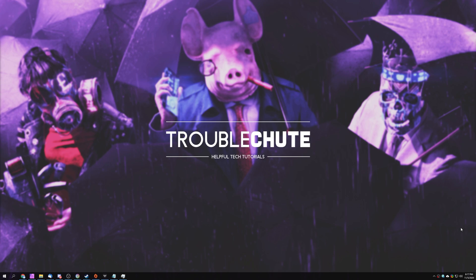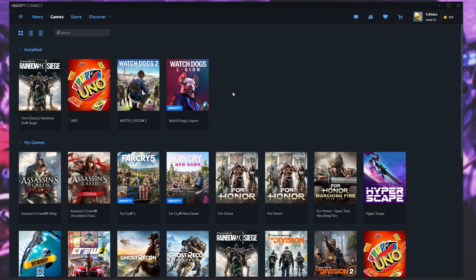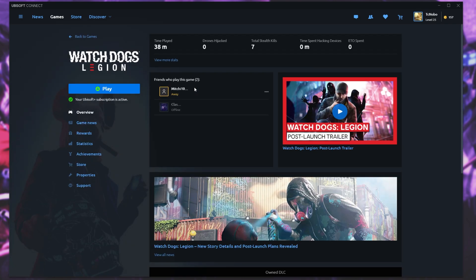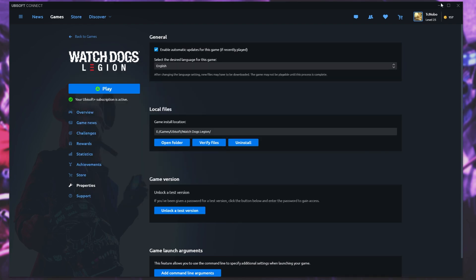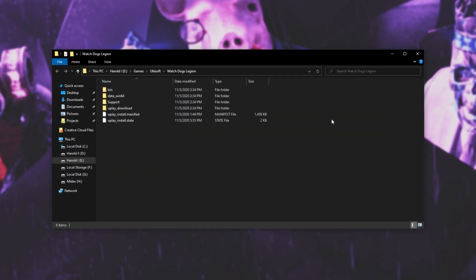First of all, open up the platform that you have the game on. For me, it's Ubisoft. I'll click on the game, head across to the Properties section, and then Open Folder. This will open up the folder containing all of the game files. For you, depending on the platform you own the game on, this may be slightly different.